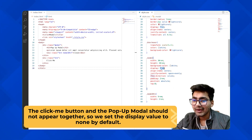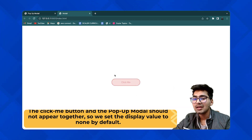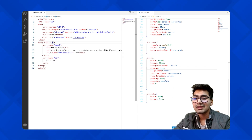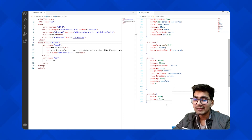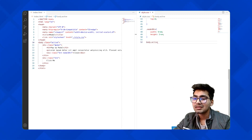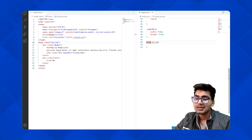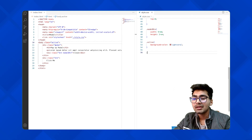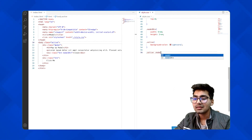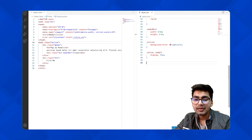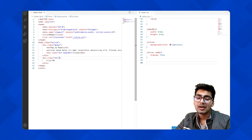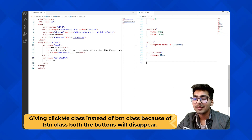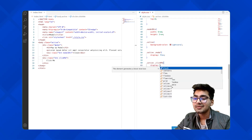Let's make the modal display none by default, and I'm planning to add an active class to the body. When the active class is present, I want the modal to show. So in CSS: body.active will change the background color to light coral, and .active .modal will have display flex. For the click button, I'll give it a separate class 'click-me' so that when active is set, .active .click-me gets display none, hiding just that button and not both.